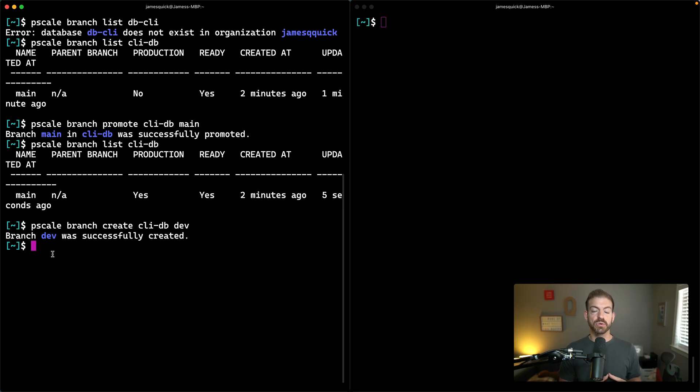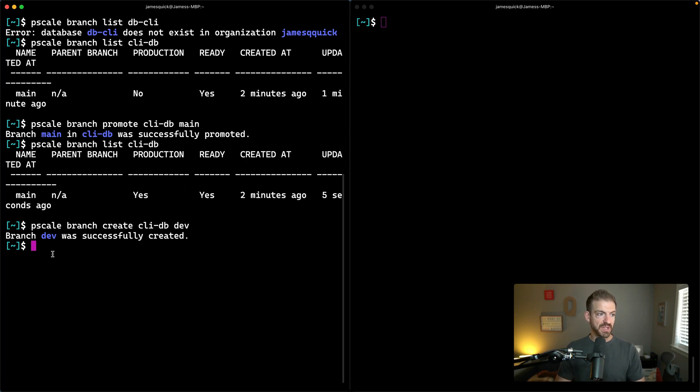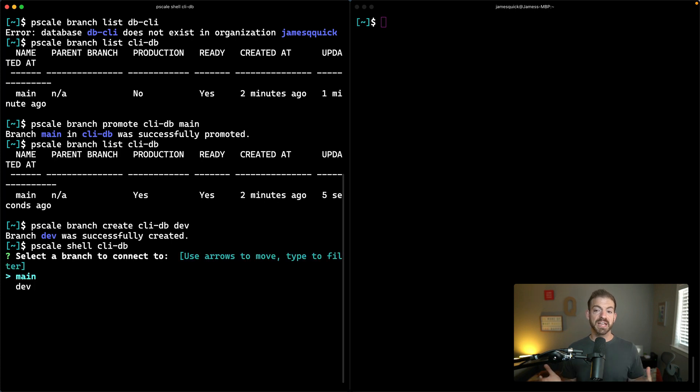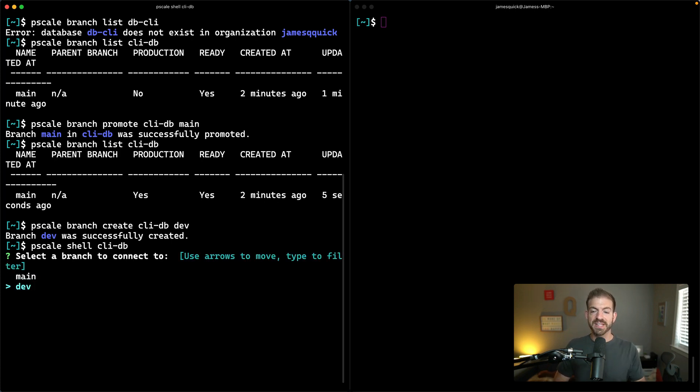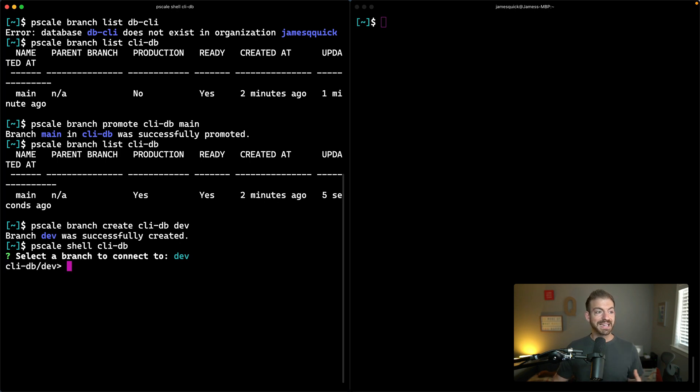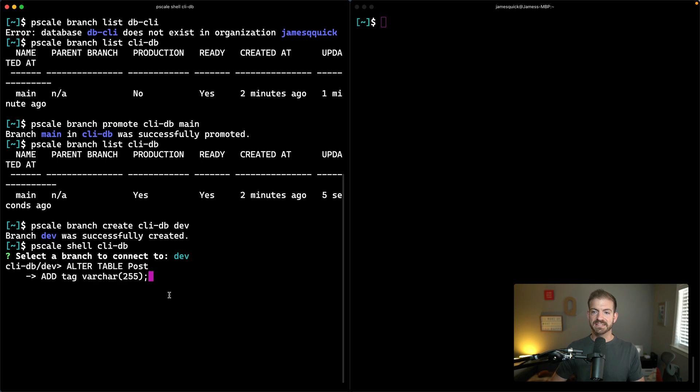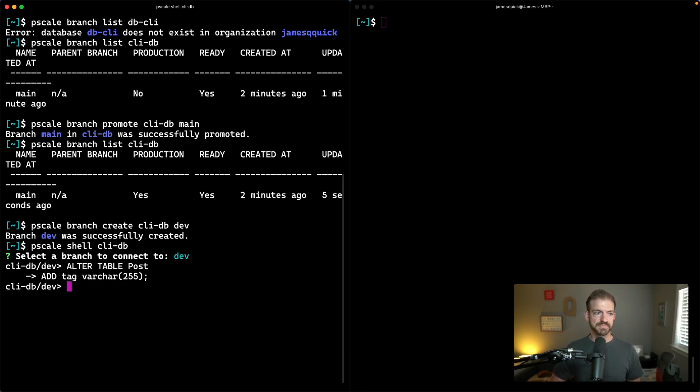Now we want to actually go in and update the schema model inside of our dev branch. To do this, we'll do pscale shell and then CLI-DB. Now that we have multiple branches, it's going to ask us which branch we want to work on. In this case, I want to work on dev. It's going to connect to our dev and I'm going to copy in a snippet that will alter this table to add a tag property that we can add to our posts.